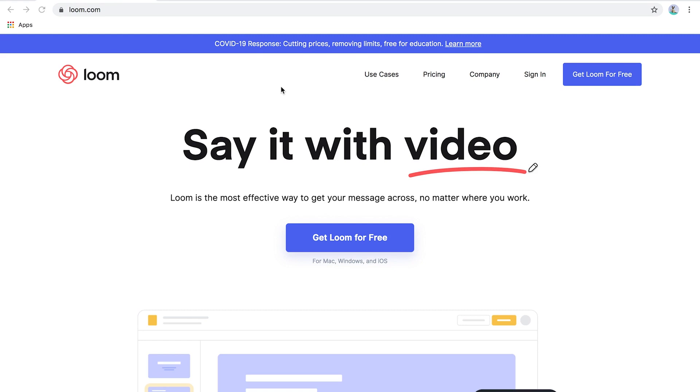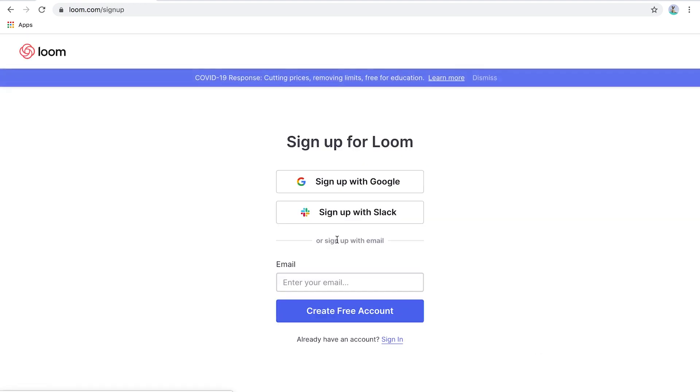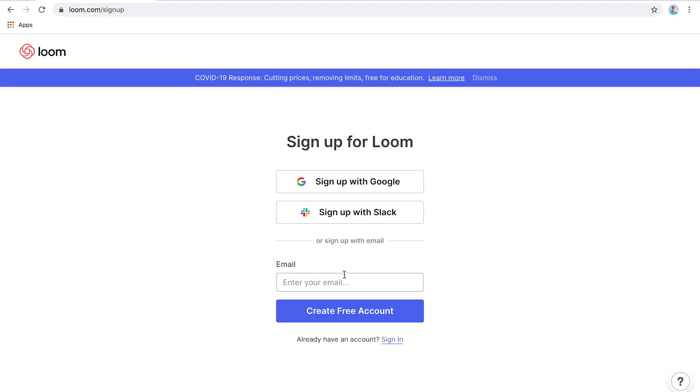Let's dive into a tutorial right now. I'm going to walk you through everything that you need to know in order to start communicating more effectively. The first thing you're going to do is go to loom.com and then click 'Get Loom for Free.' Then you're going to type in your email to create a free account.